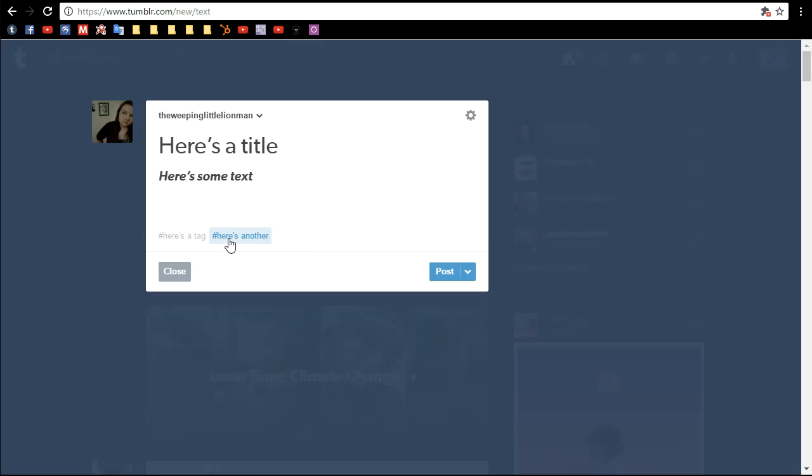If you want to get rid of a tag, you select it, and then you press the backspace key, and that gets rid of a tag. That's good for if you misspell things, which I do relatively often.